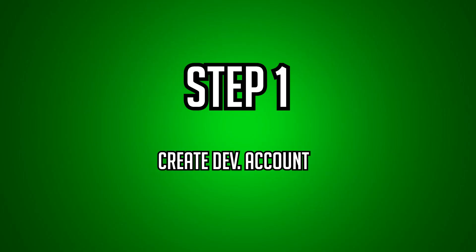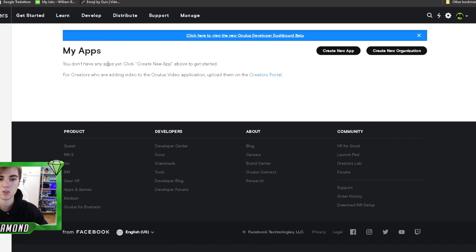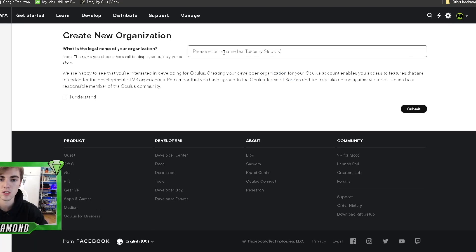And finally, a VR-ready PC. So step number one is to create a developer account. Once you click on the link, it will bring you to this page. You're going to create a developer account. Once you get here, you have to create a new organization. You can write whatever you want — I just wrote Green Diamond. I already did this, so you don't have to do this again. And then hit submit.